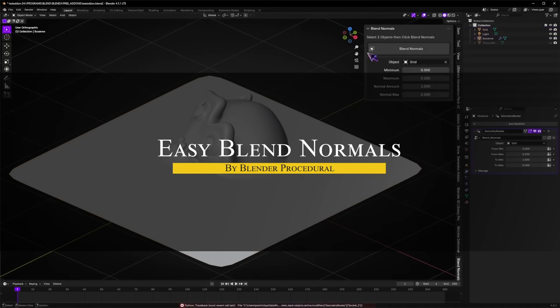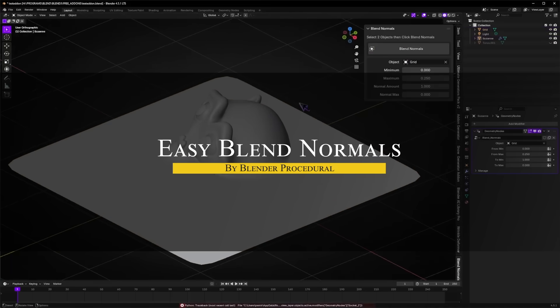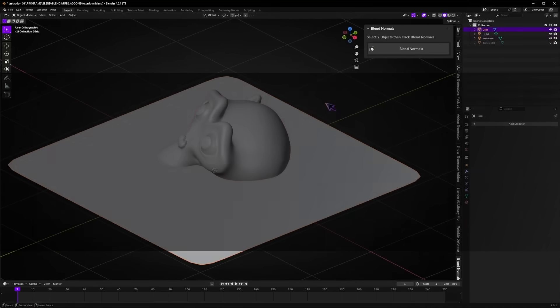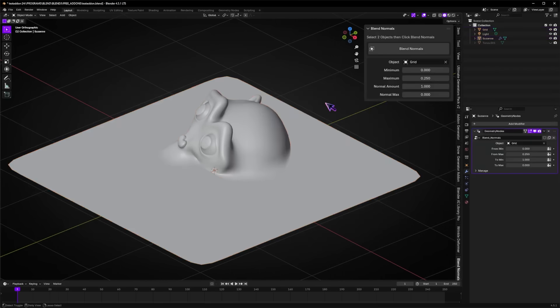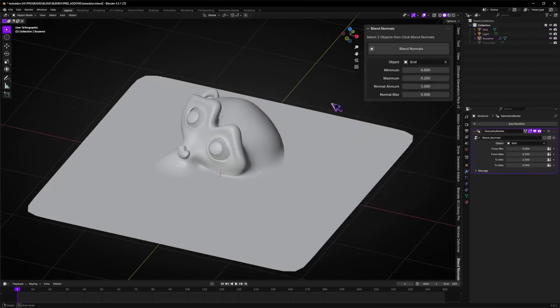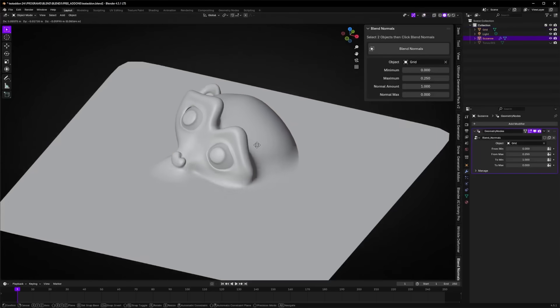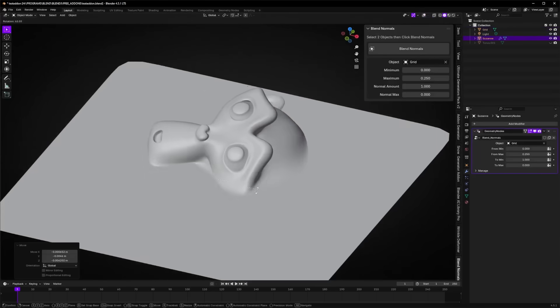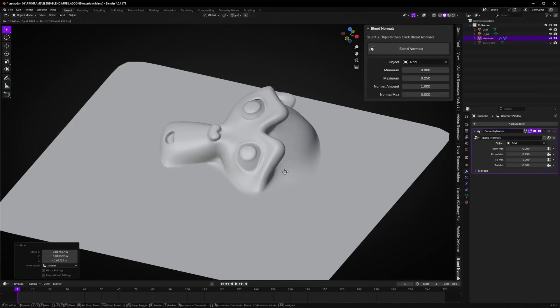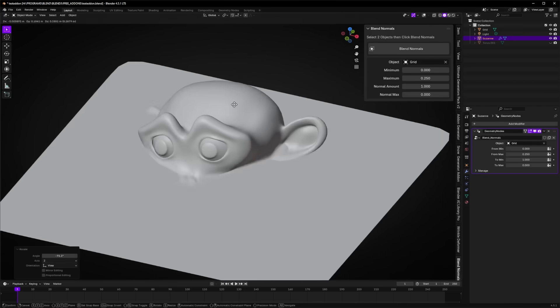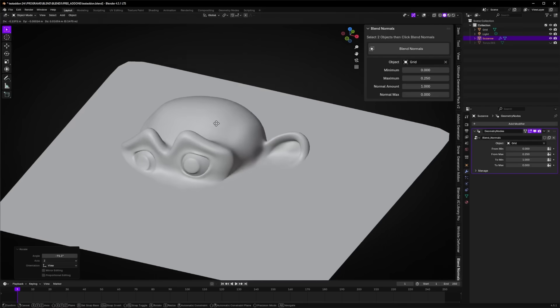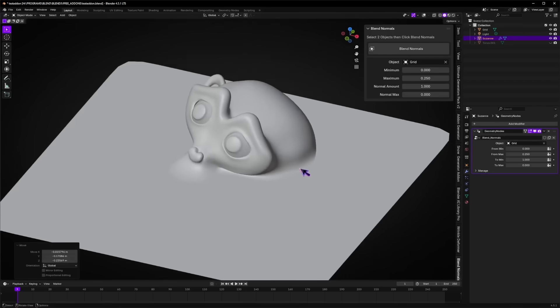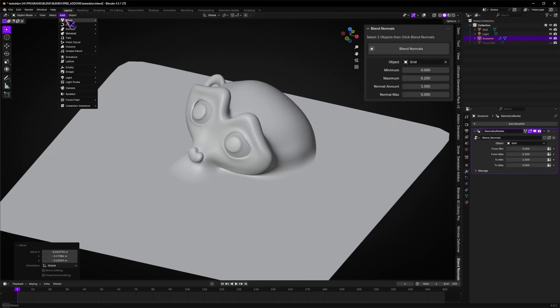The next one is called Easy Blend Normals, which is a small but also handy free add-on that lets you seamlessly blend shading between two separate objects. It solves the common hard-surface modeling problem of visible seams or shading breaks when combining objects, like kit bash parts or Boolean cutouts, by smoothing out the normals as if they were a continuous mesh.